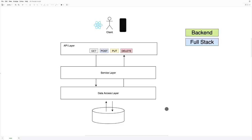Spring Boot is an amazing framework for building applications. Whether you want to build backend applications or full stack applications using Java or Kotlin, Spring Boot is the framework to go. Spring Boot is by far the most popular framework right now, and by learning Spring Boot you will be in demand for jobs. Everybody uses Spring Boot and you should too.